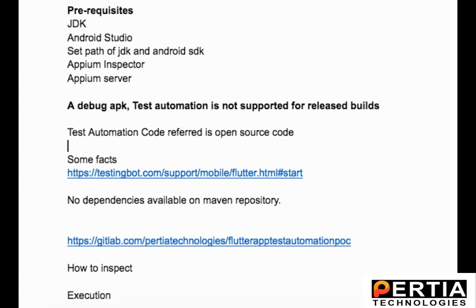First thing I could understand is you need a debug APK which has to be built with certain configurations. We'll look into the detail of these configurations.